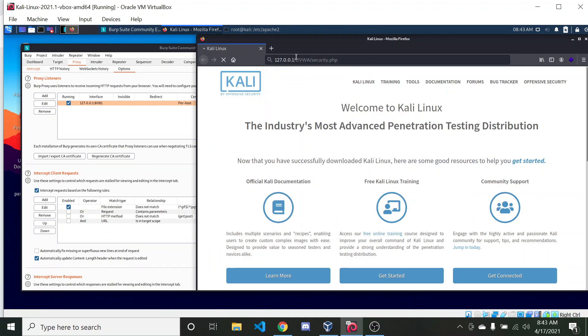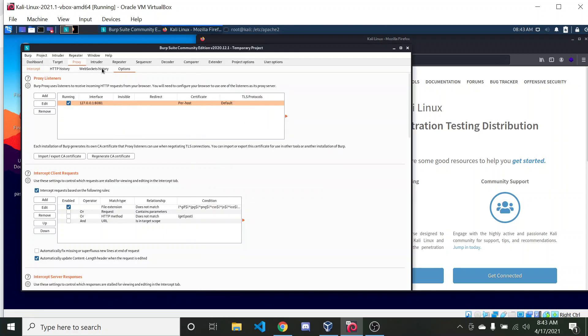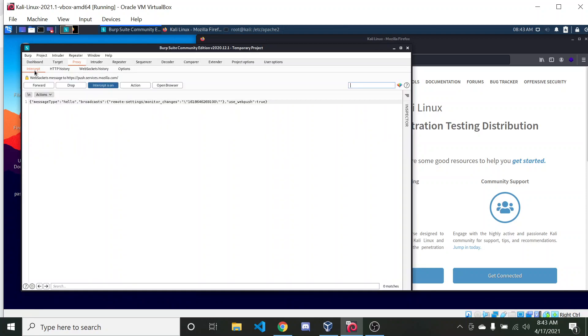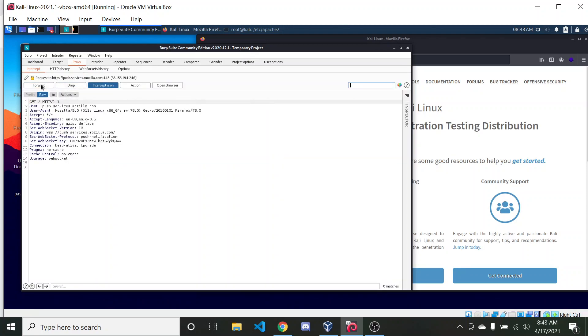And you can see, now when we go back to the Damn Vulnerable Web Application, it is stuck. So that is what we want. We know that it's been intercepted. So I'm going to forward this, forward this.